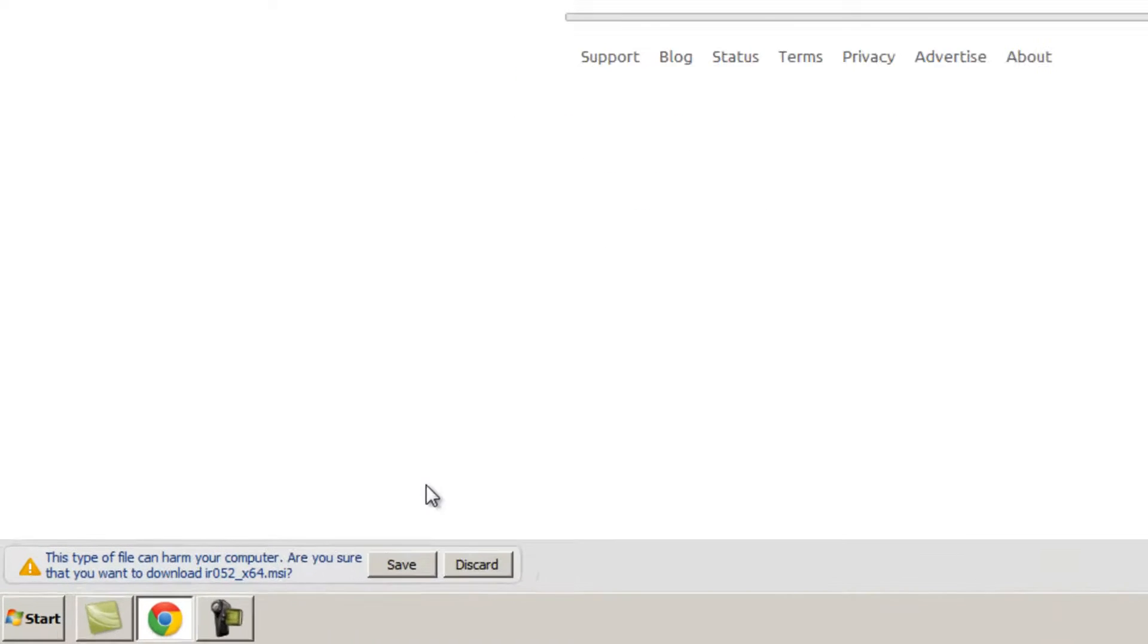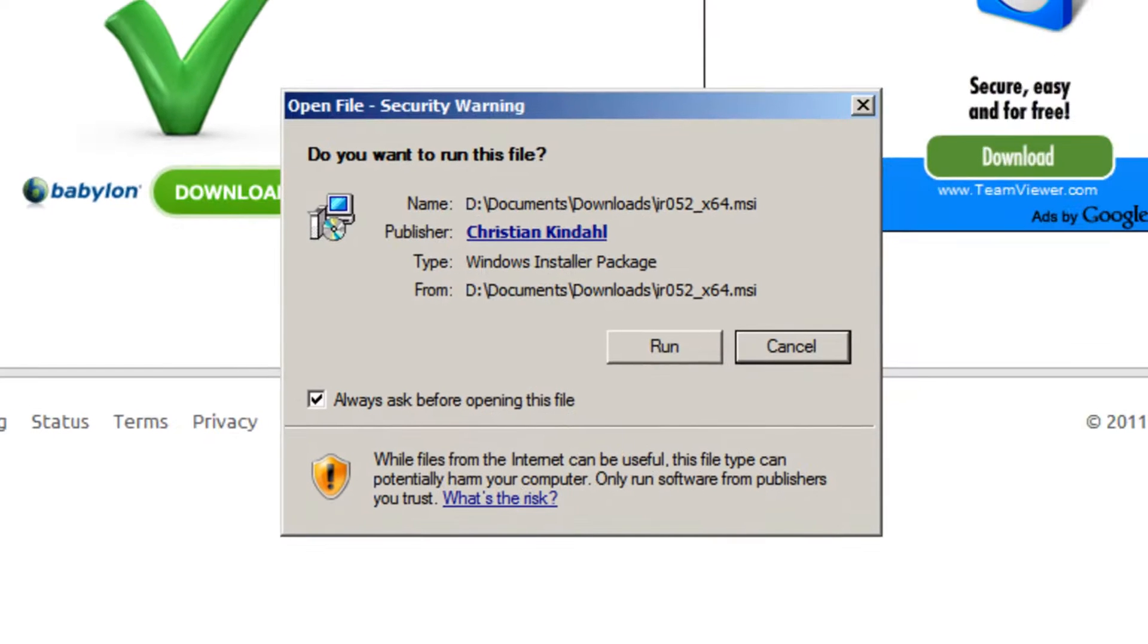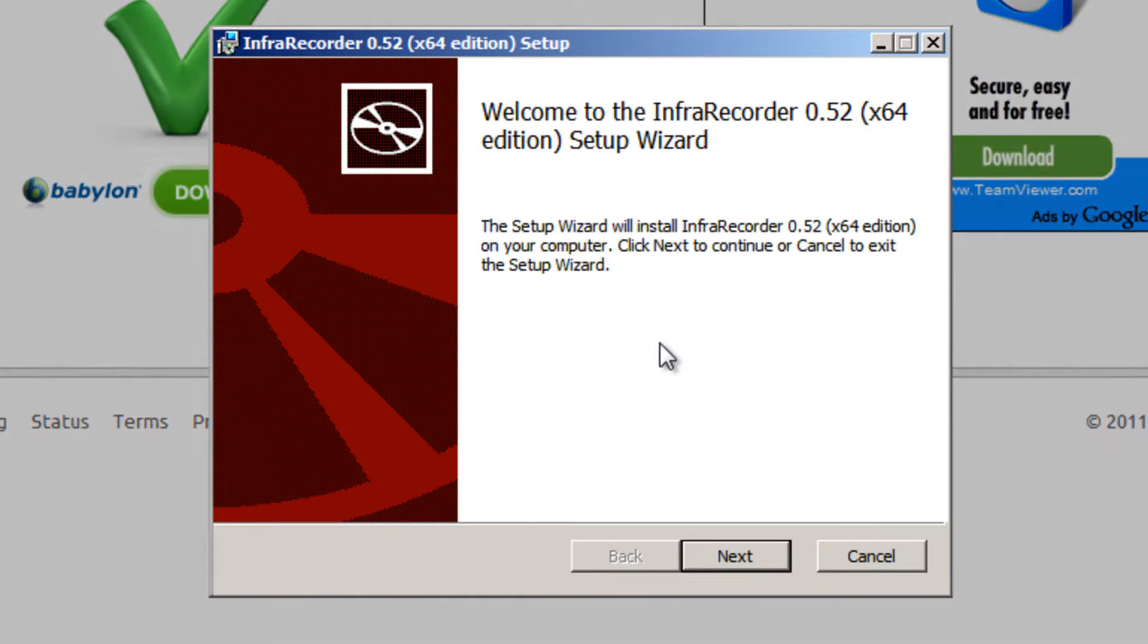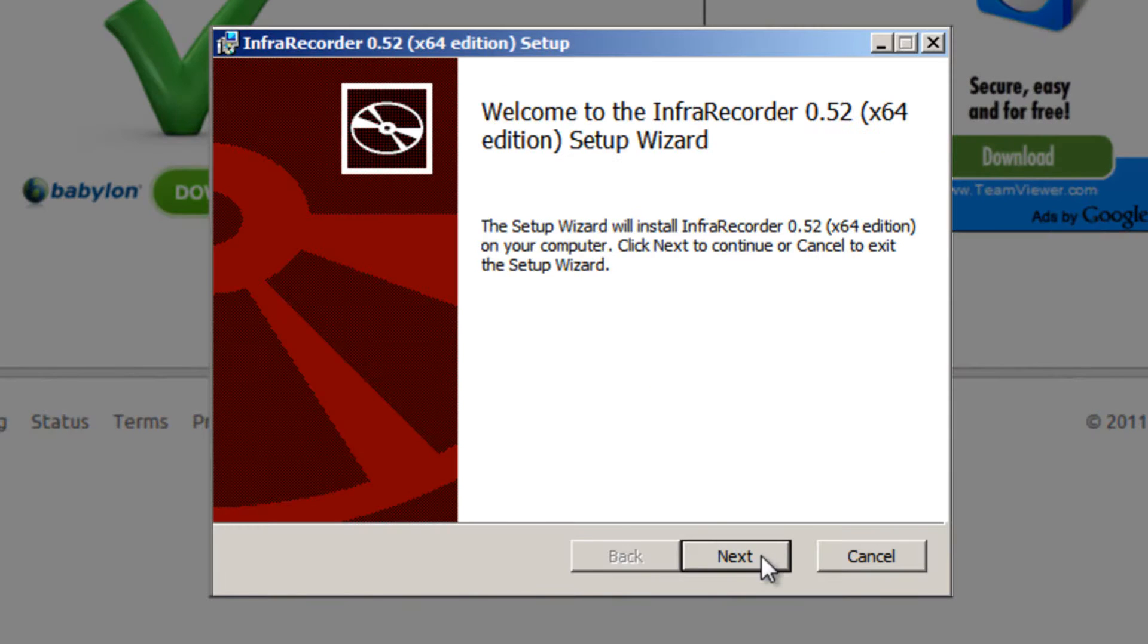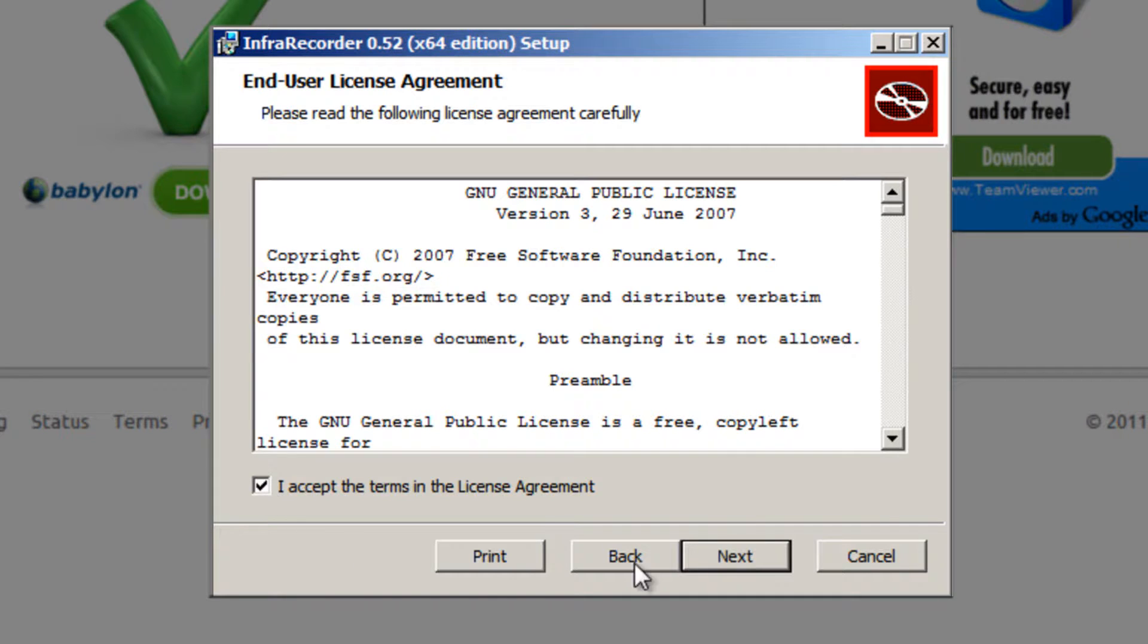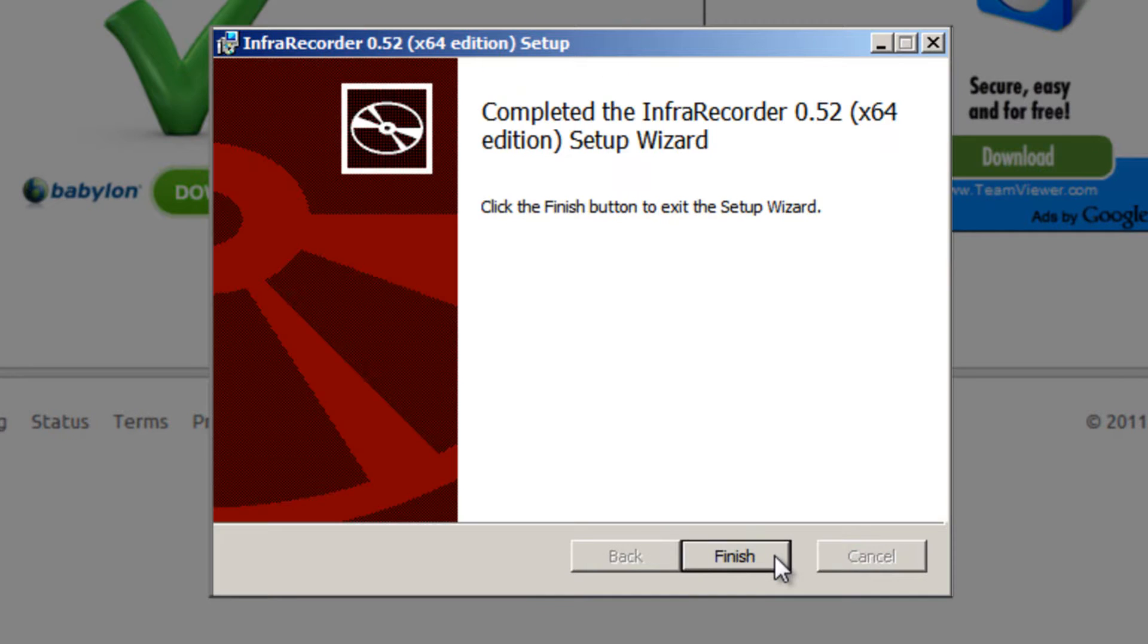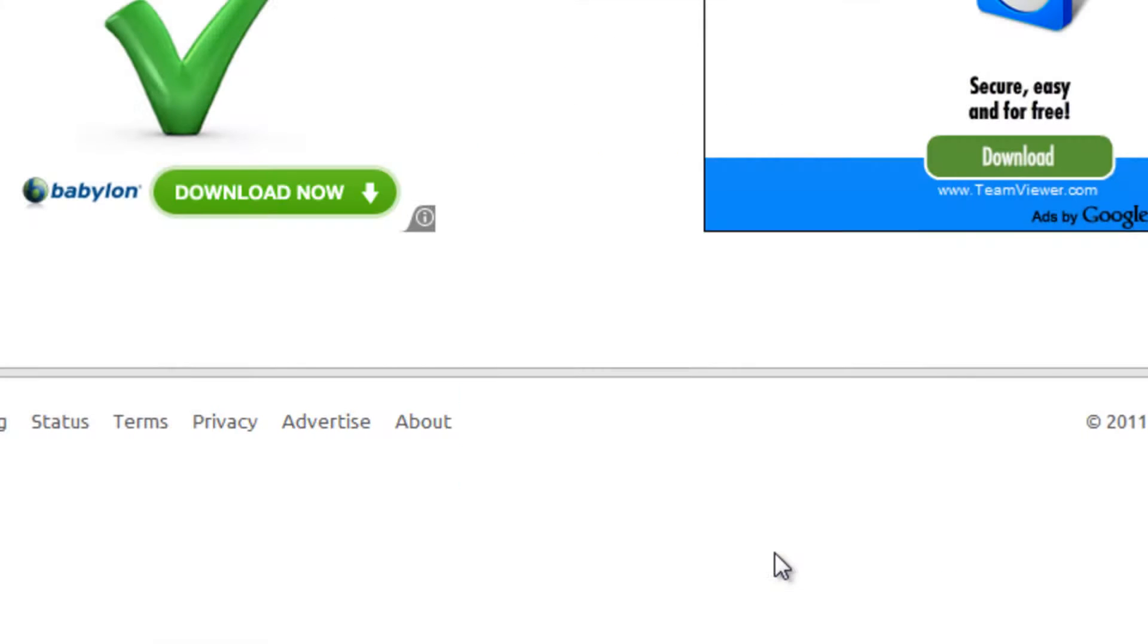Save the file. It's four megabytes in size, it should be done quickly. Then run the file. If a security warning appears, press the run button. Then click next. Put a check in the box next to I accept the terms in the license agreement. Hit next. Next again. And install. And then click finish.